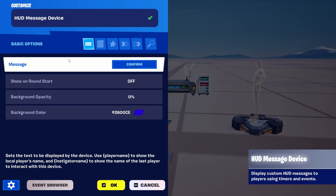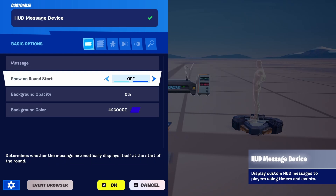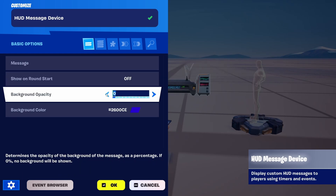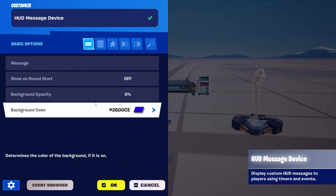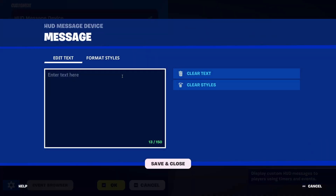Now we have our basic options right here, which is basically just the text, background and color. But let's go to all options. Let's write the message, which can be, for example, 'please subscribe.'